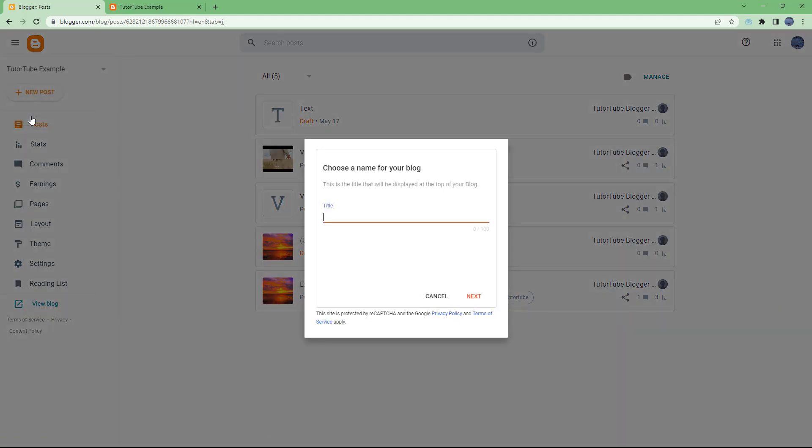If you click on new blog, you have an option to name your blog right here. So it says use a name for your blog. What you can do is type in a name for the blog that you like. So I'm just going to say TutorTube Second Example Blog.